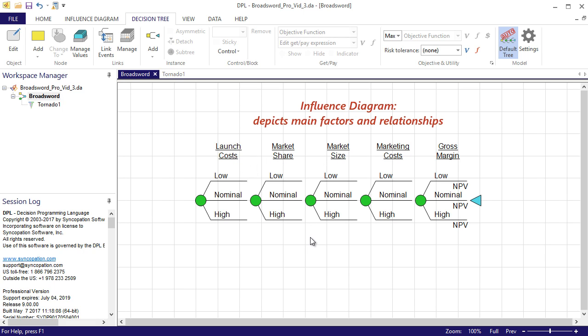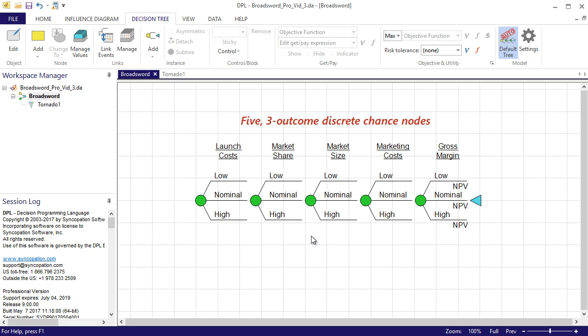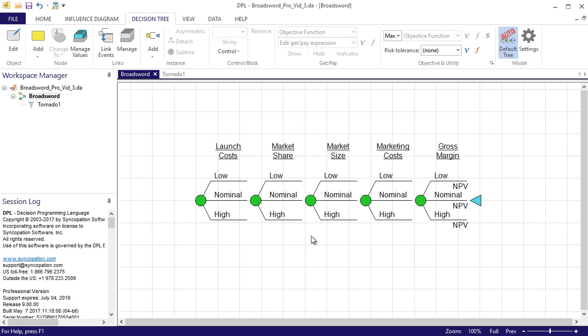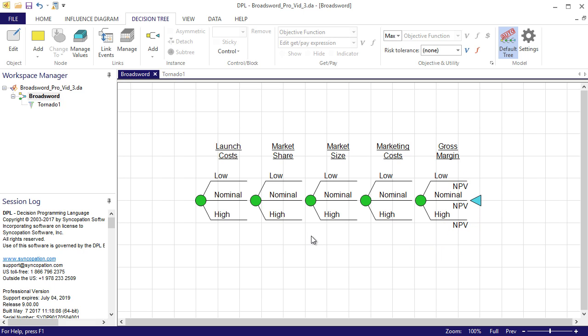Where the influence diagram depicts the main factors of the decision and their relationships, the decision tree specifies the order and structure of events in the model. Currently, the decision tree has only uncertainties in it. More specifically, it has five, three outcome discrete chance nodes. Therefore, this decision tree has three to the five or 243 possible scenarios or paths in it. DPL has identified NPV as the metric and therefore added the variable as a get-pay expression on the branches of the last node in the tree. Get-pay expressions tell DPL when and how to calculate the value model.